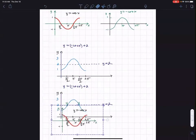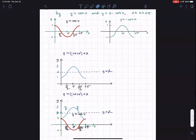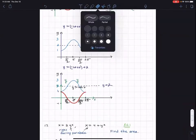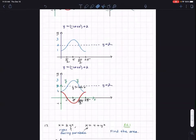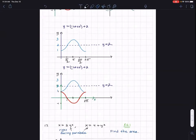Okay, there we go. So here are those two graphs. Here's two pi — I think I'll just leave it like that and keep it a little more minimal.